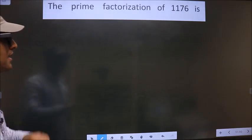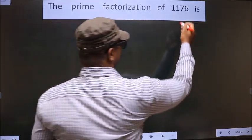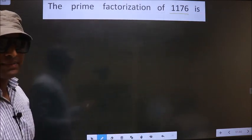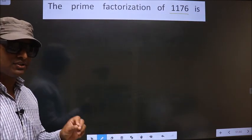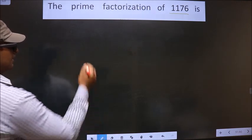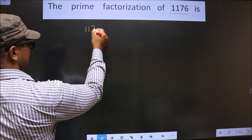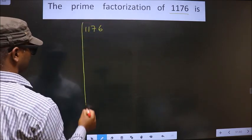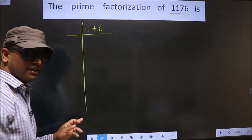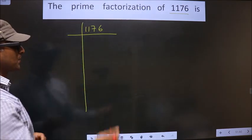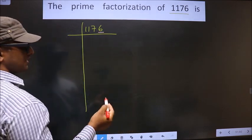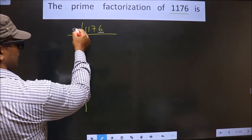The prime factorization of 1176. To do the prime factorization, first we should frame it in this way. For this number, the last digit is 6, which is even, so we take 2 here.